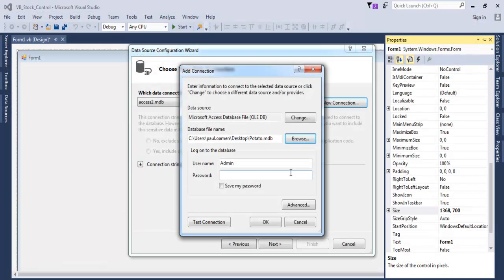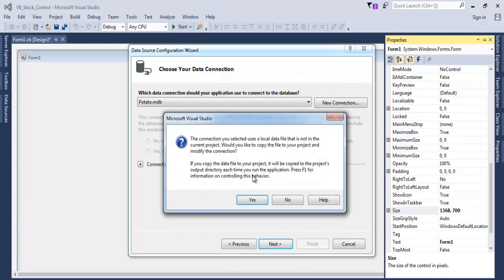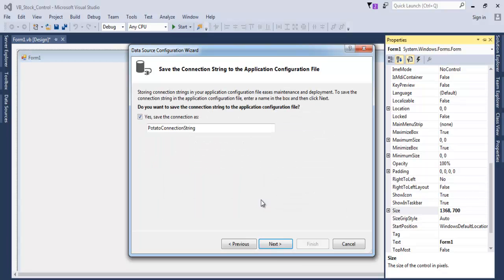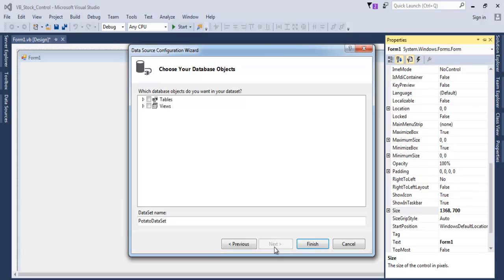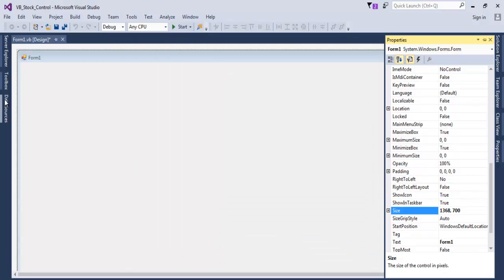When connecting, delete the admin password — I don't need that. Click Connect and test the connection to make sure it's working fine. Click OK, then Next. It's informing us that the Access database will be added to the project file, so click OK, then Next. There are the tables — I'll select the tables, and right underneath is my query, which I'll select as well. Click Finish.